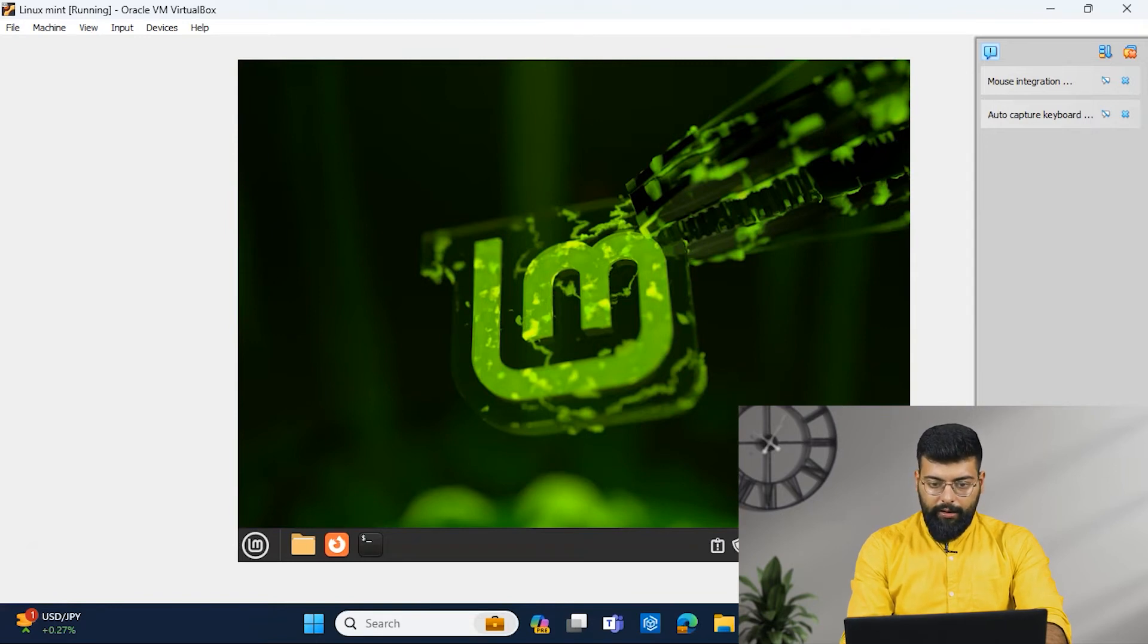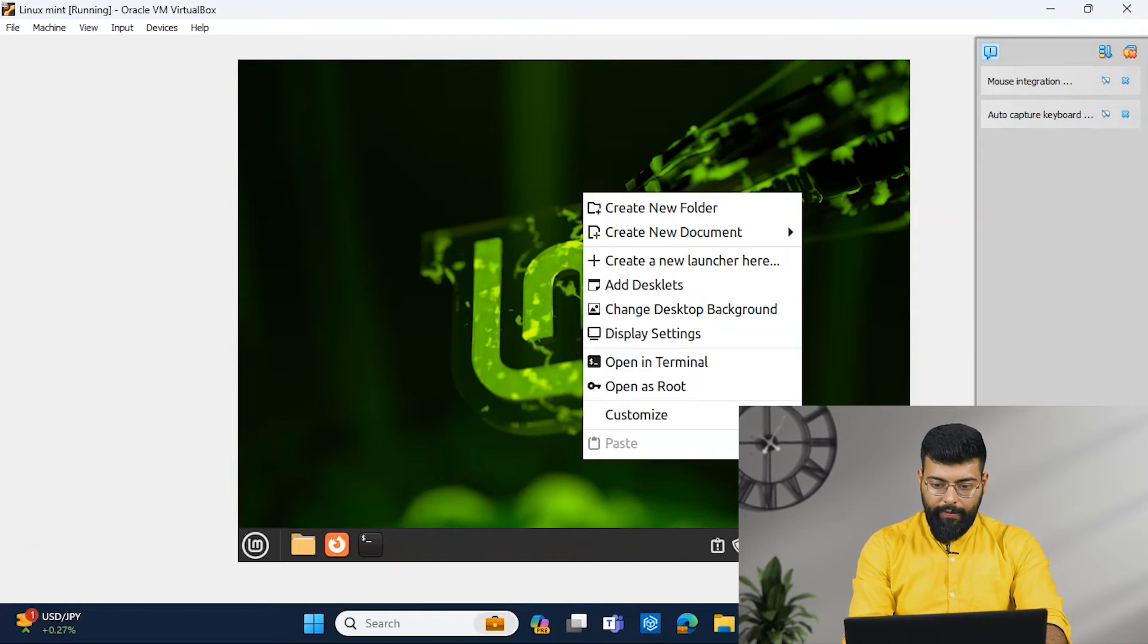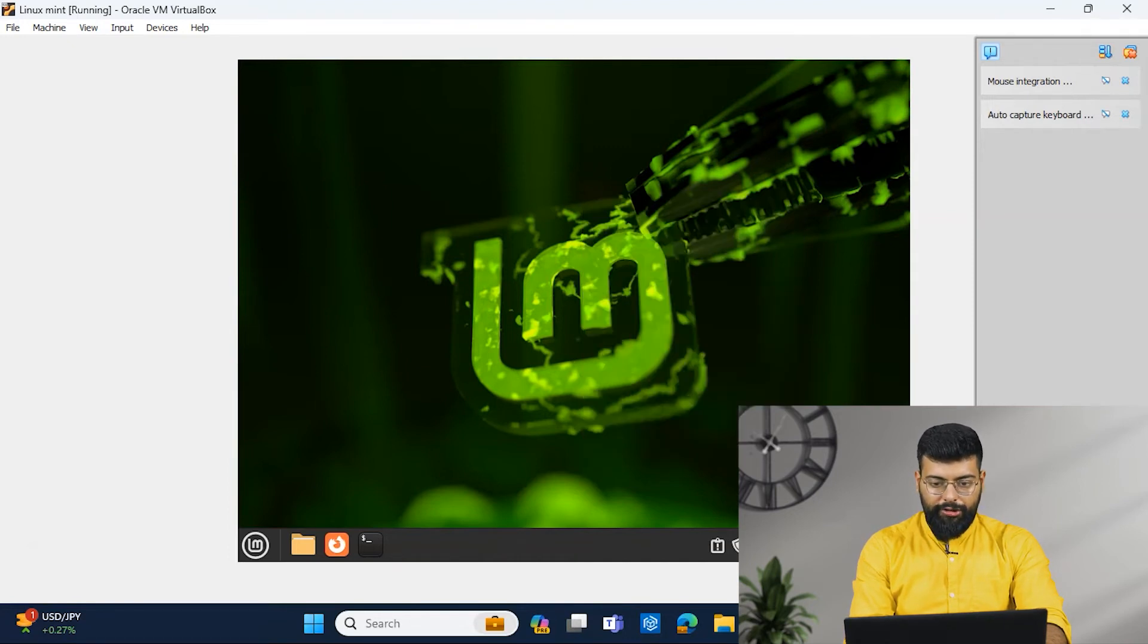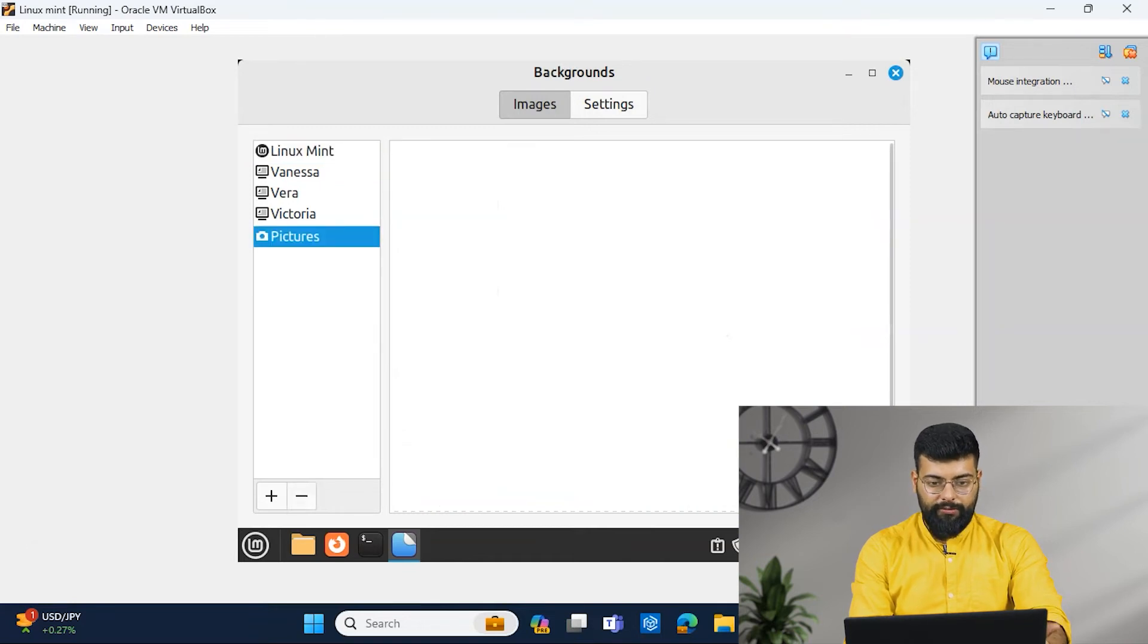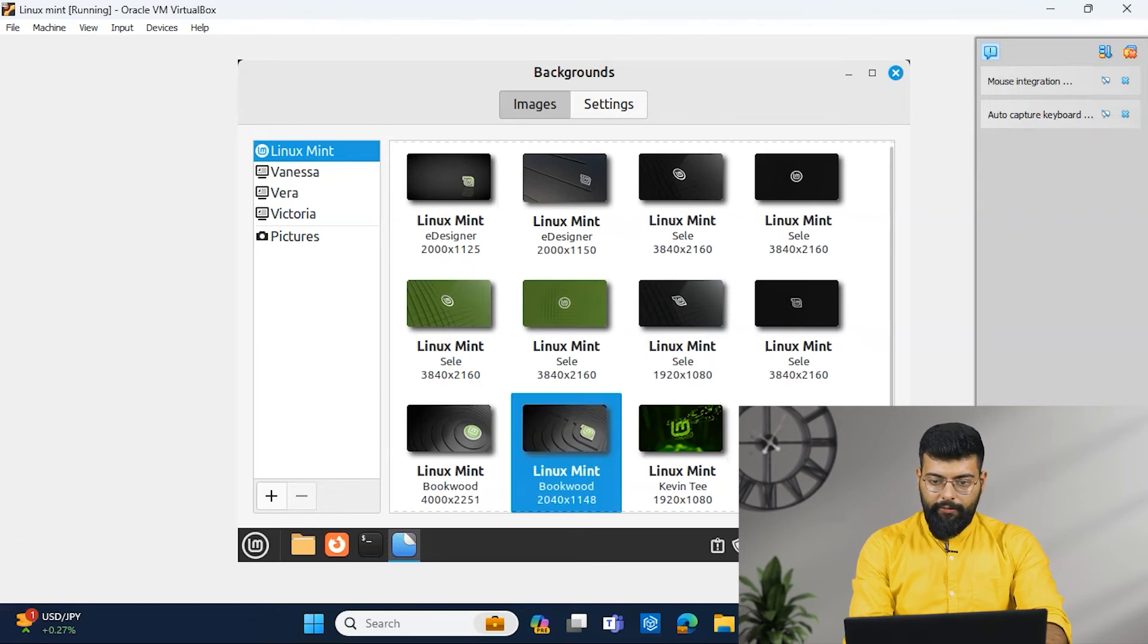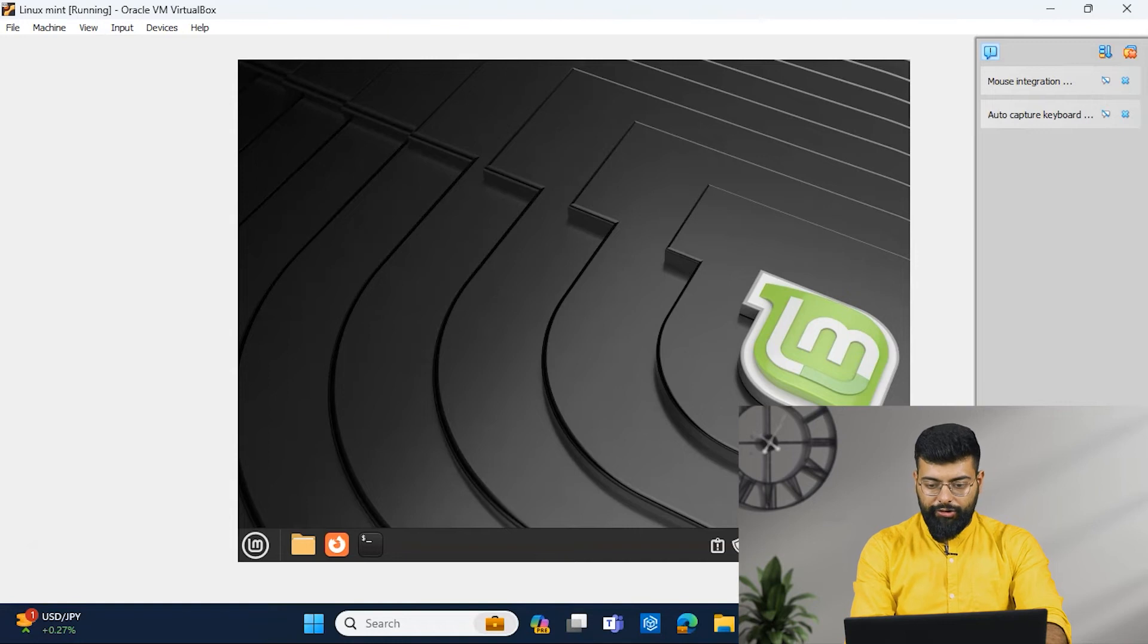And if you want to change the desktop background, you could easily do it. You just have to right click it and click on change desktop background. And you could have any pictures you want. As I have the default ones. I will use this one. So you could see that the desktop has been changed.